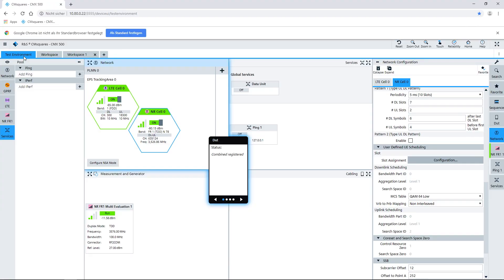So Christian, how do I configure CMW Squares to control the CMX500 to do throughput measurements? You just go to the test environment, to your Squares where you control the services and where you control the network simulation. Here you select the service area, and with that you can add Squares to analyze data throughput.